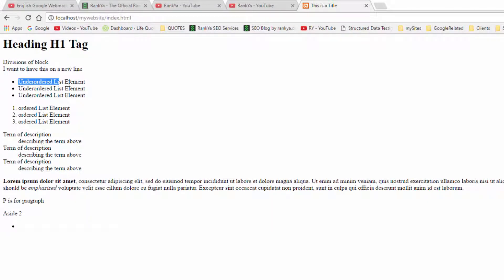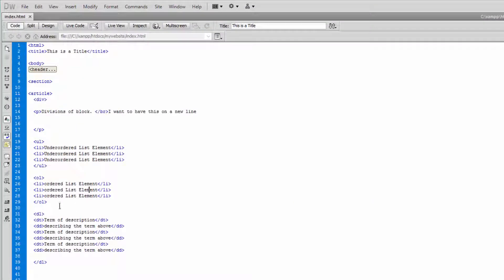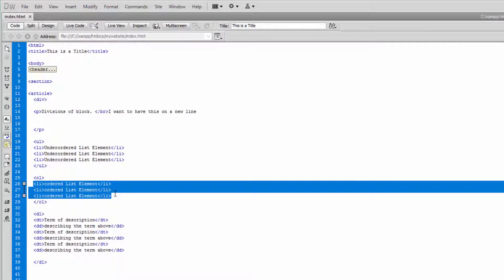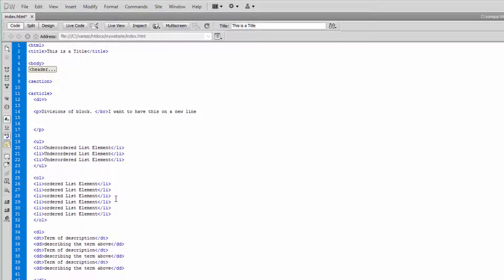We have our unordered list. As you can see, it's just got these circles next to it, and yet our ordered lists follow one, two, three. Let me put three more list elements itself.